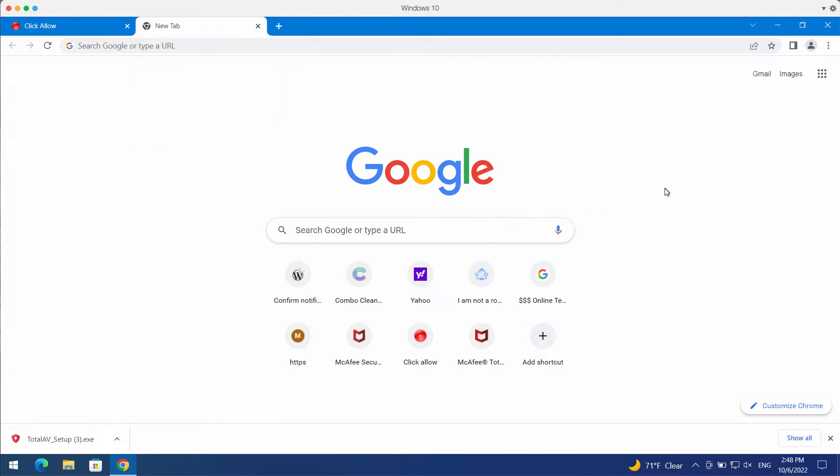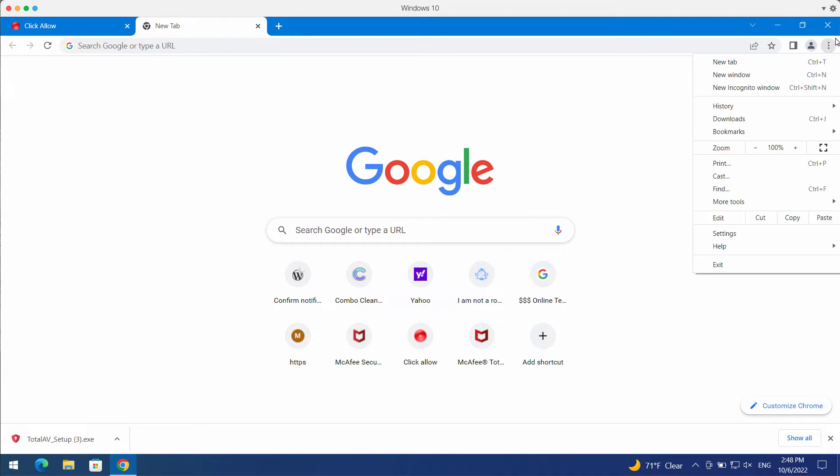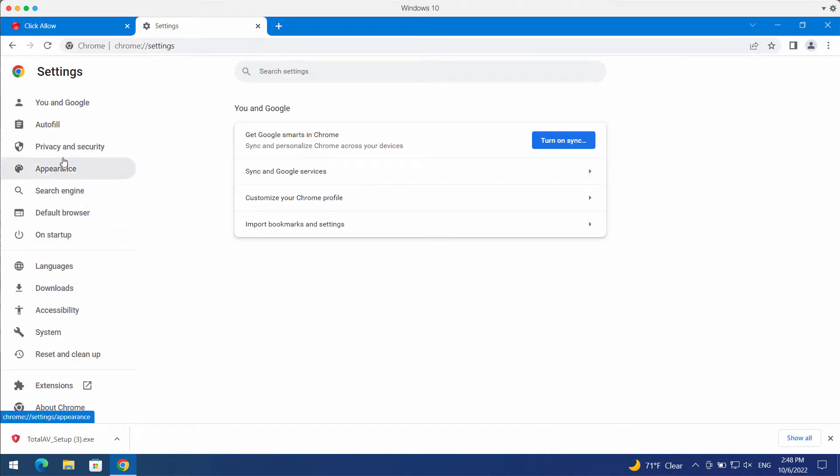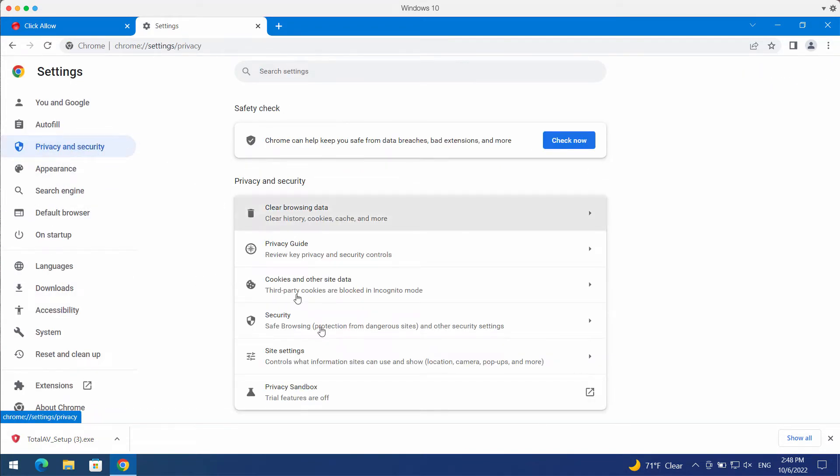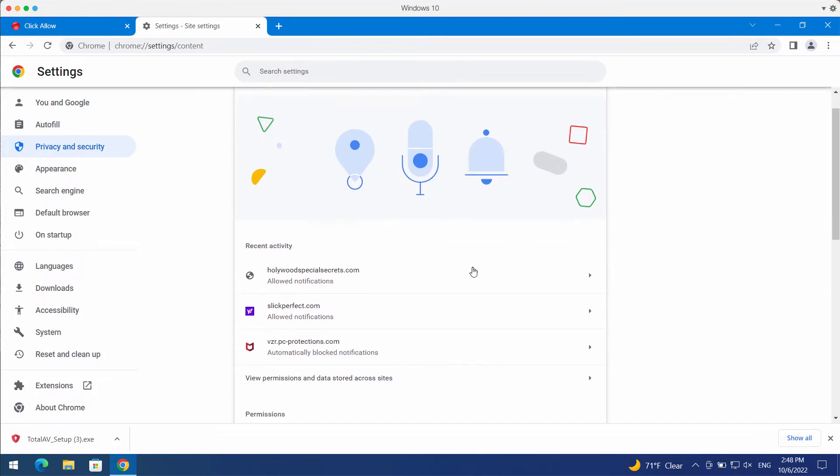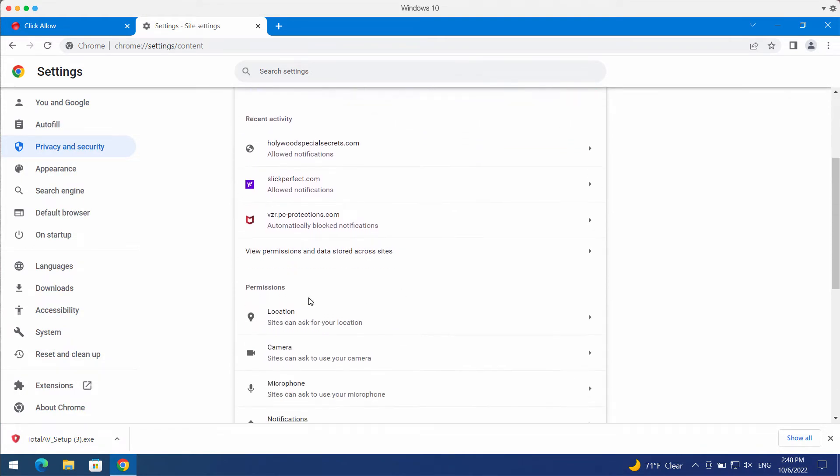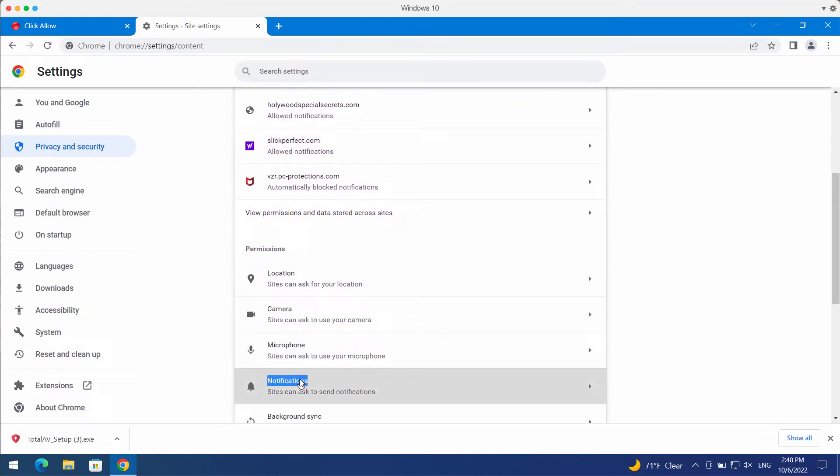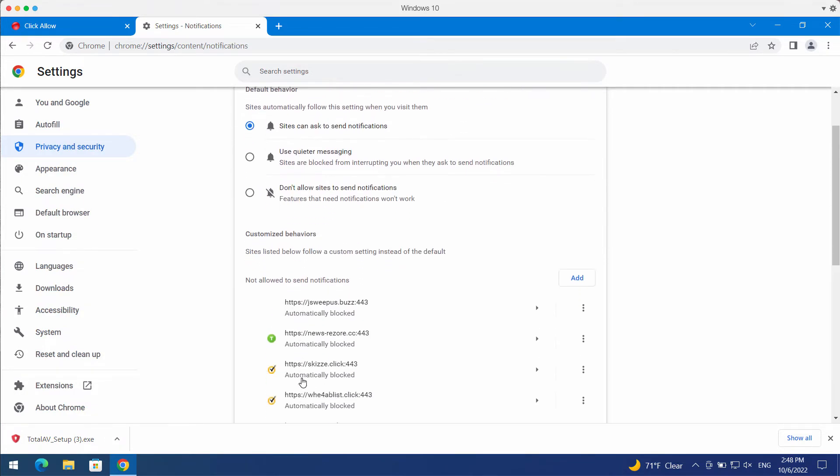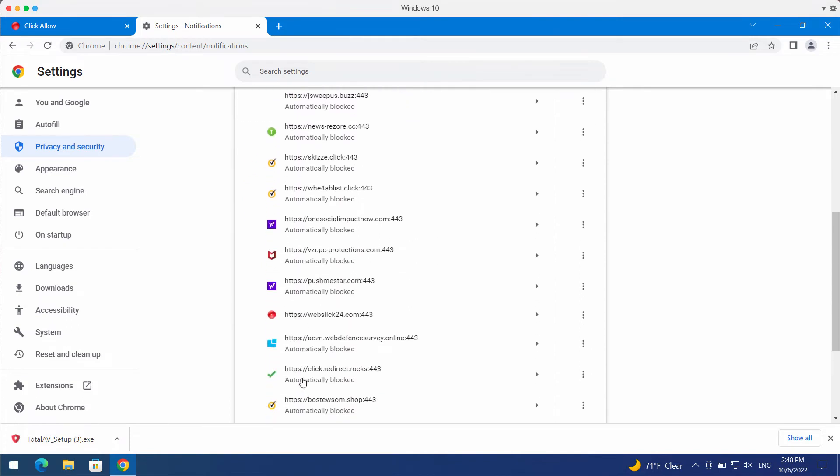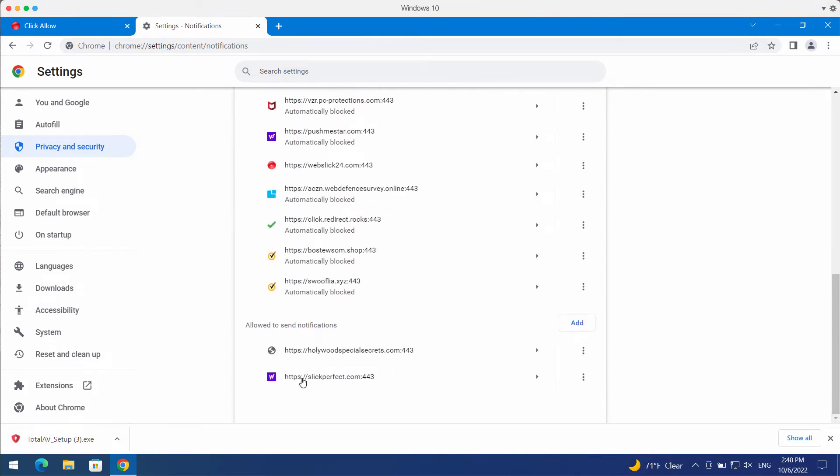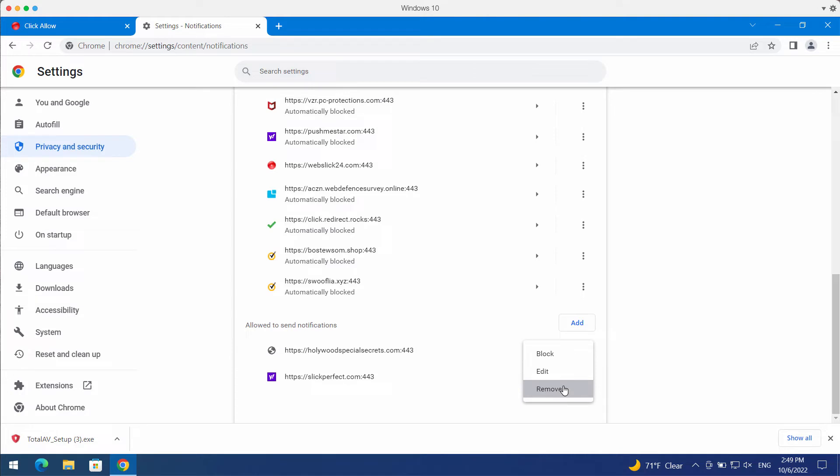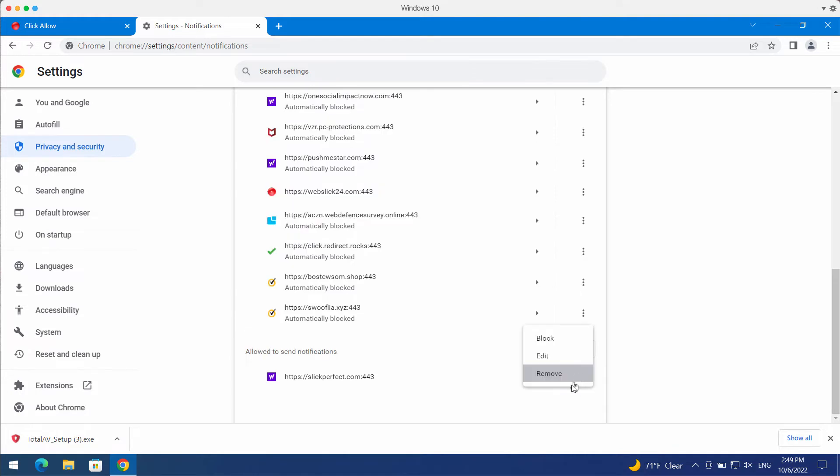If you clicked that allow button, it was a mistake and now you need to fix it. Access your browser menu, go to Settings, Privacy and Security, Site Settings, and in Permissions select Notifications. Research the websites allowed to send notifications. Now remove hollywoodspecialsecrets.com and any other junk pages from this list. This should fix your browser very well.